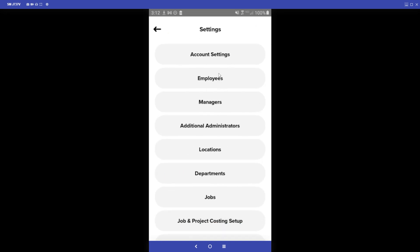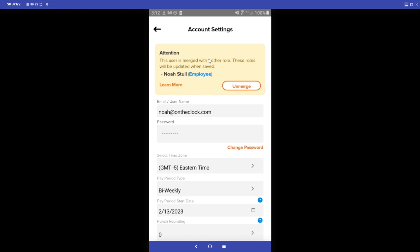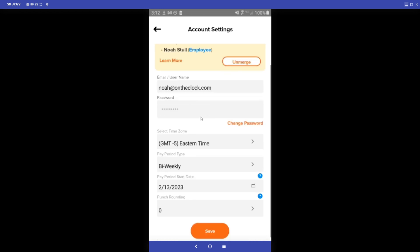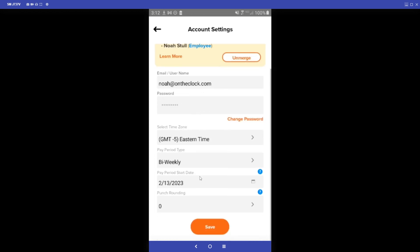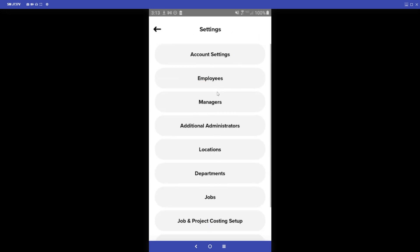Under the More tab, clicking the settings gear takes you back to the settings dashboard. In Account Settings we can see the main admin's profile — email and password, time zone, and pay period type. We have options for weekly, bi-weekly, semi-monthly, and monthly. We currently use bi-weekly. You can also set the pay period start date and configure punch rounding in the account settings section.